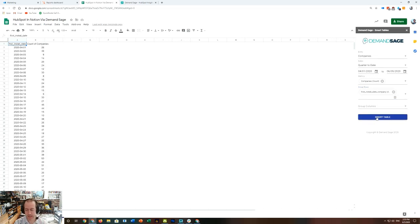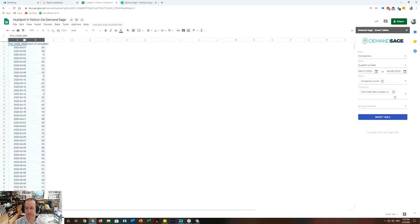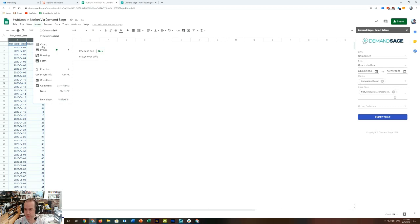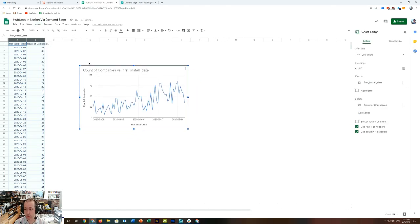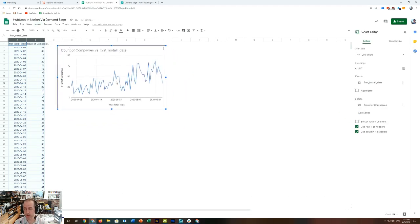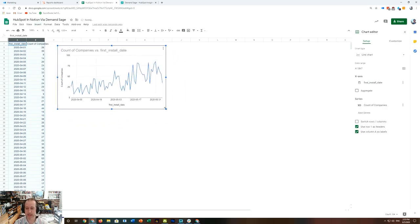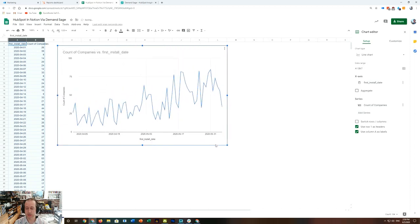I have an updated live data report, and then I'll just go here, add a chart, and I have all of this data pulled straight from my HubSpot account, available in my Google Sheet.